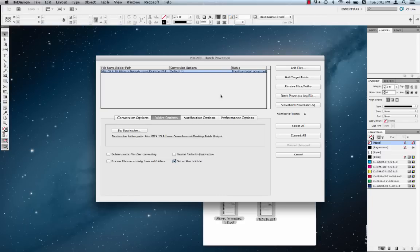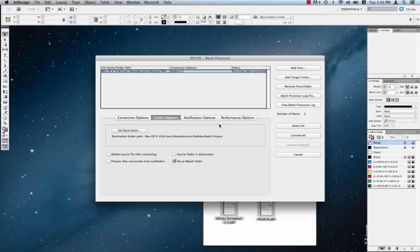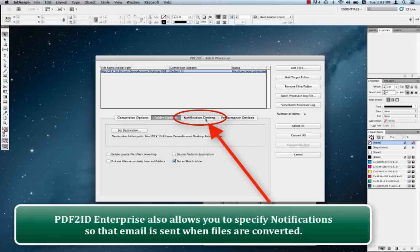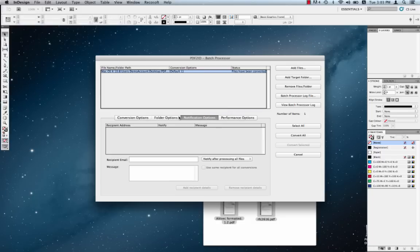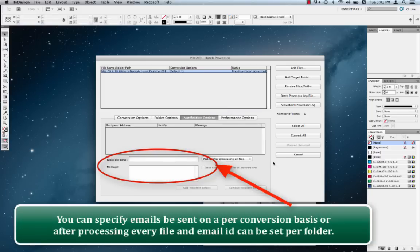We finally want to introduce a few advanced features in PDF2ID Enterprise. First and foremost are notification options. You can configure PDF2ID Enterprise to send email to specific addresses as conversions are processed. You can set this up on a per folder basis or you can also specify whether you want email sent after converting every file. So what we do is we click on notification options and the notifications options panel is exposed. And we can add an email address.